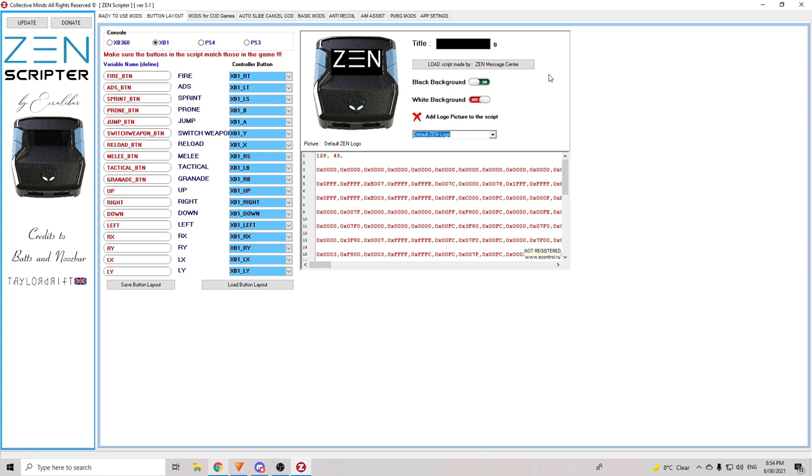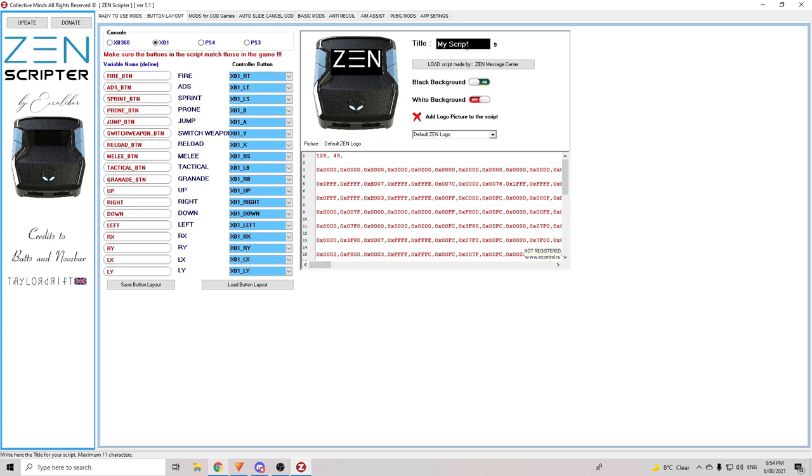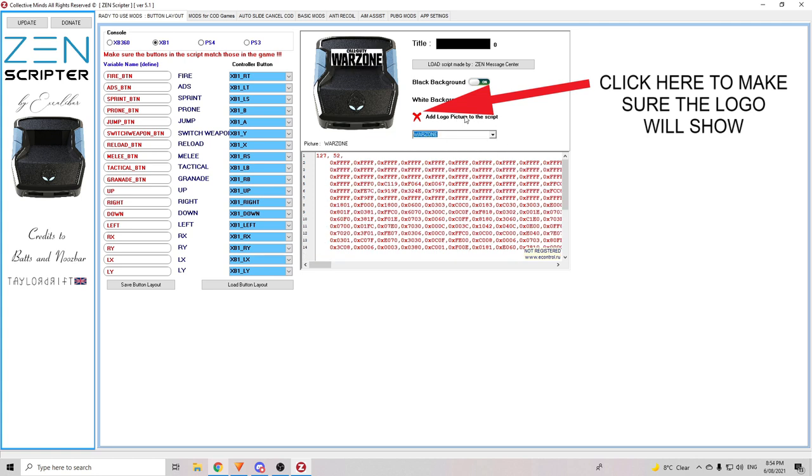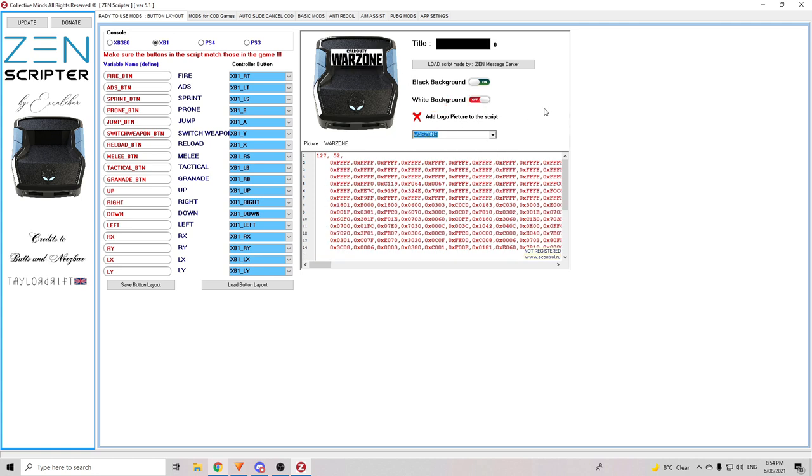The next thing we'll take a look at is the title screen just here. Now, this will be what shows on the Zen screen when you have your personalized script selected. If you want to, you can just go with my script but it's up to you. You have a maximum of 11 characters. See, maximum 11 characters. If you don't want to put anything in there, what you can do if you're going to use this script for Warzone, you can just click Warzone and it'll put a nice Call of Duty Warzone title on there for you. So, it's up to you what you do there.